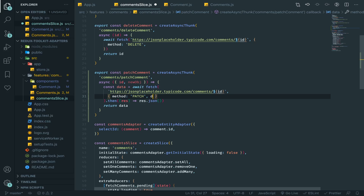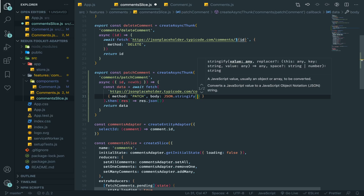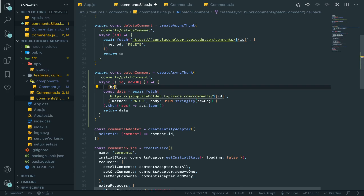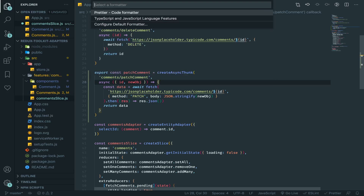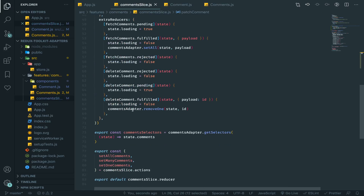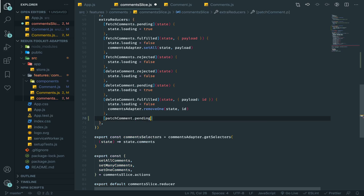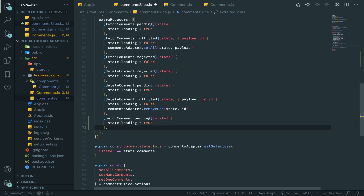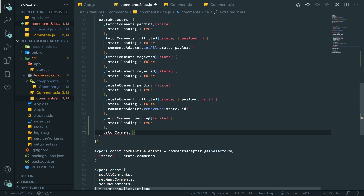We also need to have a body — we need to send JSON. So JSON.stringify the new object. What we're planning to send is something like body equal to 'new text', so we're changing the body on each patch. Now let's create the extra reducers. On pending, set state.loading equal to true.